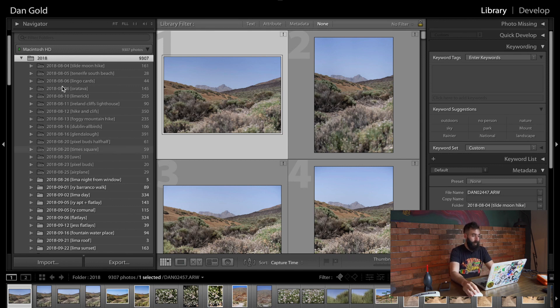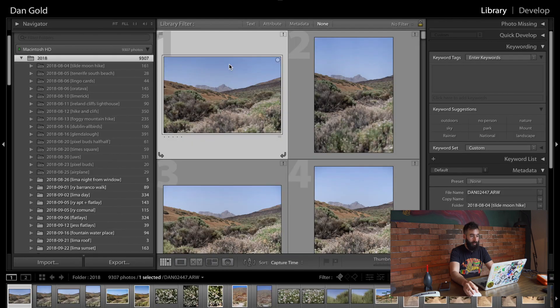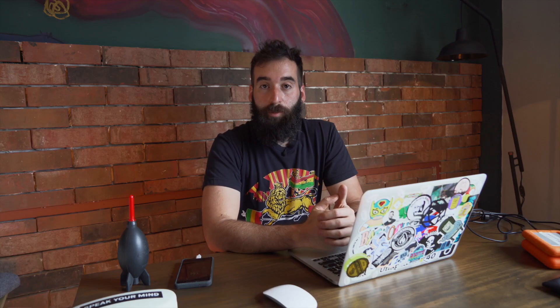So if we take a look at my Lightroom, we can see that we have these folders with question marks and inside of this library view you can see that some of these images have that similar exclamation point and there is a warning that says the previous location cannot be found. The reason they can't be found is because whenever I run out of hard drive space I actually selectively sync and remove some files in Lightroom so that I can free up some space.